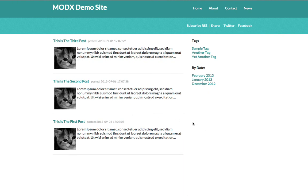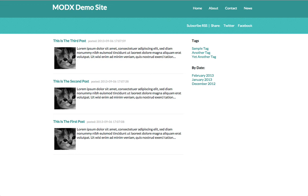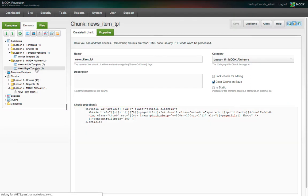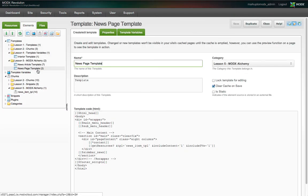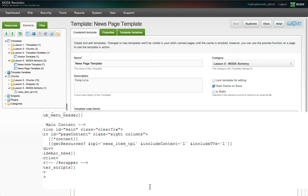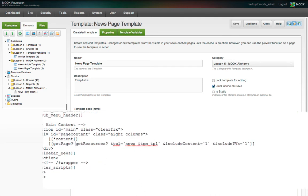This is pretty great so far, but what happens when the site grows and there are numerous articles to list on this page? Probably sooner than later, we're going to want to paginate the listing. The MODX extras repo has a handy snippet called get page. You use it by wrapping it around your get resources call. In the news page template, we're going to modify our get resources snippet call so that it actually calls get page. This is after we download and install get page via the package manager, of course.